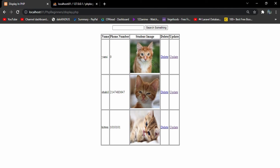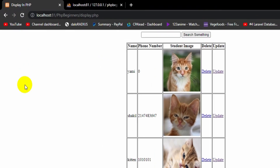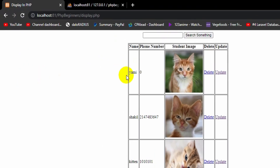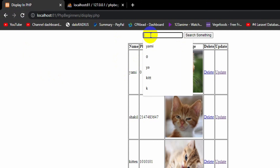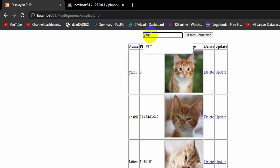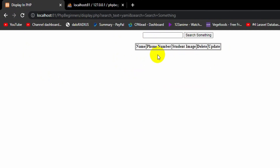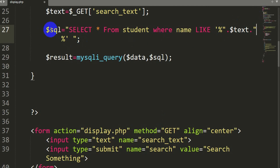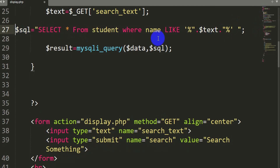Let's go back to the browser and refresh. Here you can see all the data. There is a name 'Yami', so let's type that and press enter. Okay, there is no data — I think I made a mistake. There is a gap in the SQL string that we cannot have. Let me show you online — you cannot have any gap there.